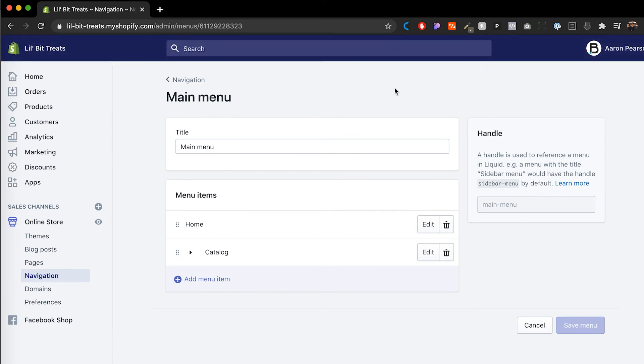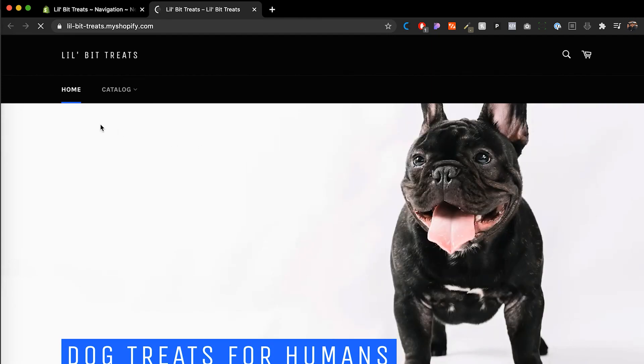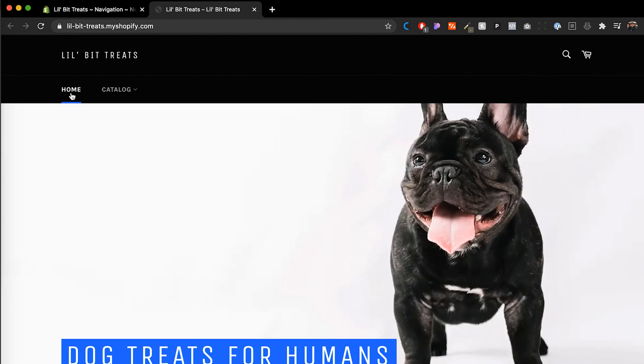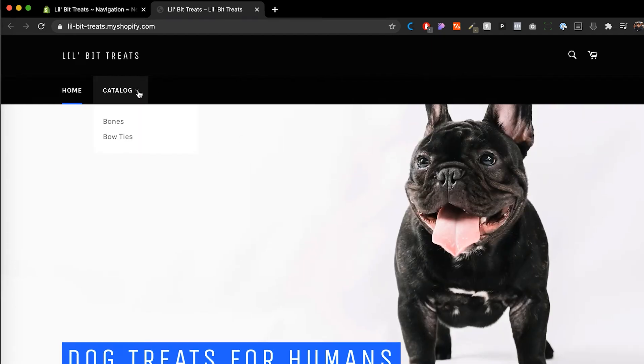And then I'm going to show you how that looks on our site. So I'm going to click on that little eyeball. And then now you see under home and then catalog. We can click there and we see the dropdown for bones and bow ties. And there you have it.